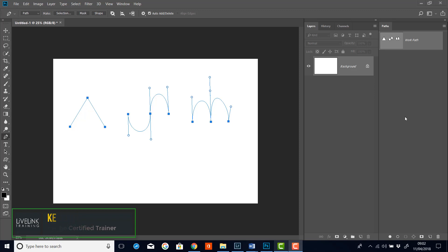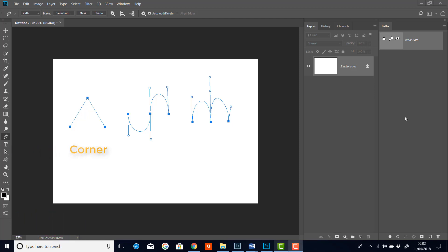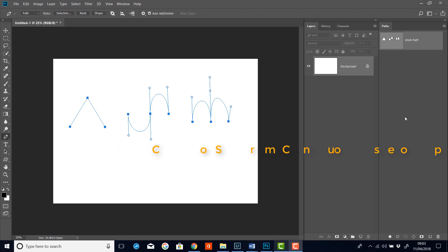These being a corner point, a smooth point and a cusp point. And these three points underpin everything that we do in the pen tool. Well let's dig straight on into this. My name's Ken Fisher and this is Live Link Training.